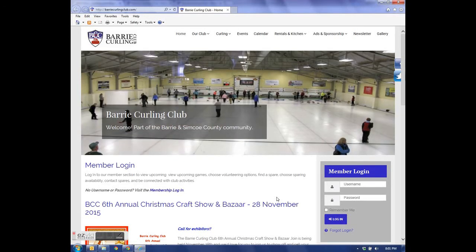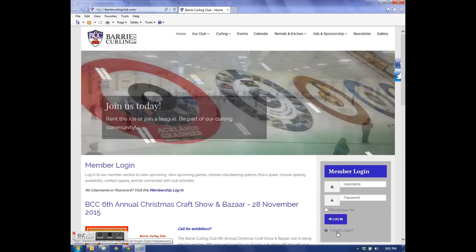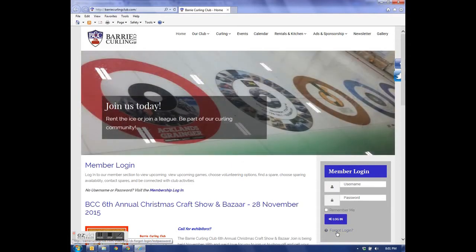In this video, we're going to review logging into the Barrie Curling Club website. We need a username and password, but if we don't have one, we click Forgot Login.